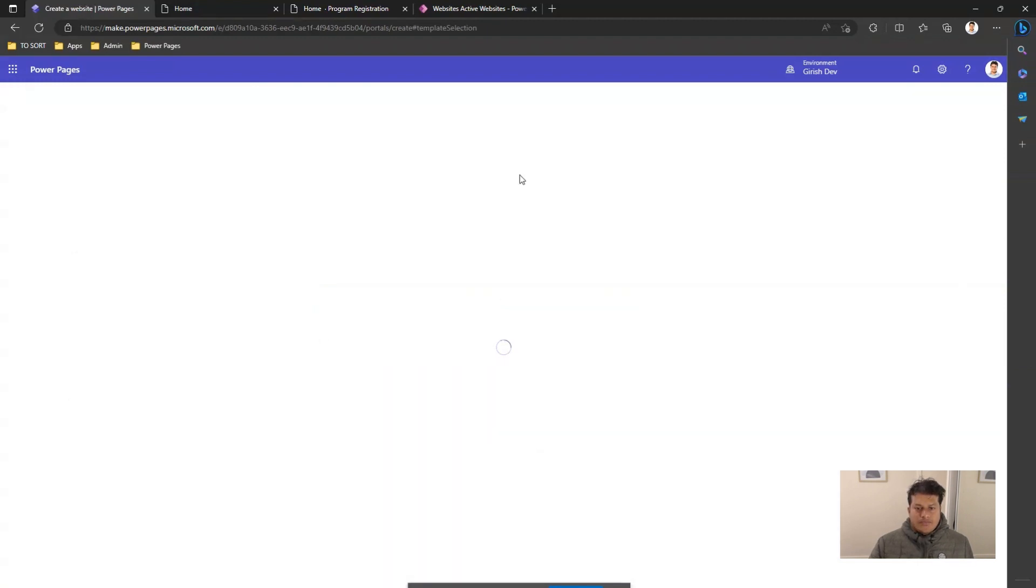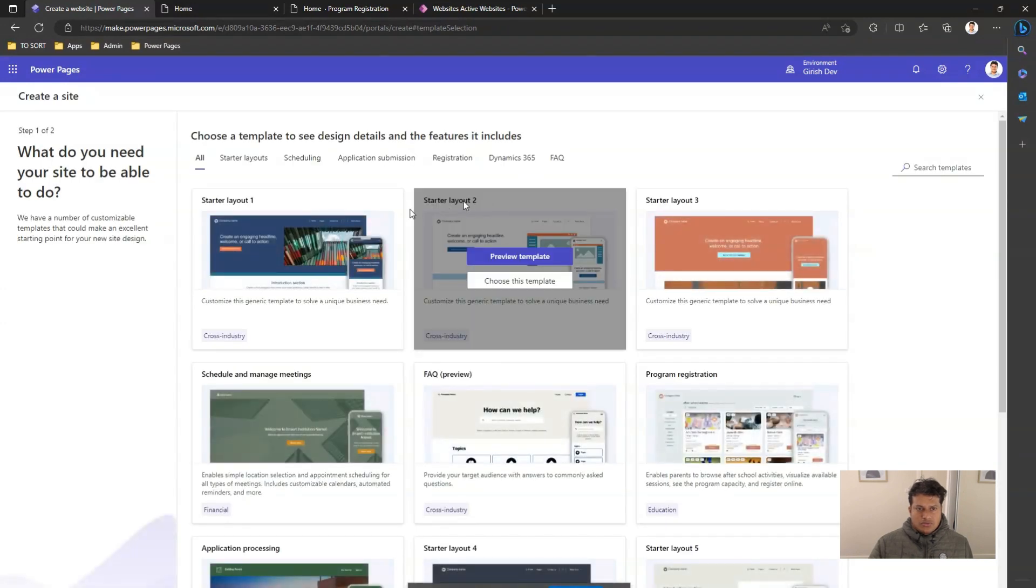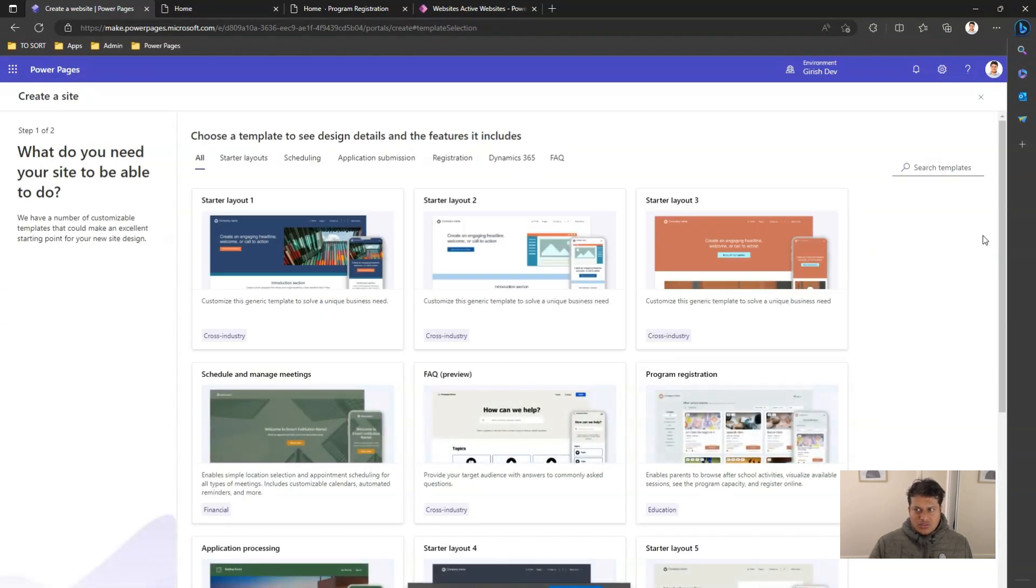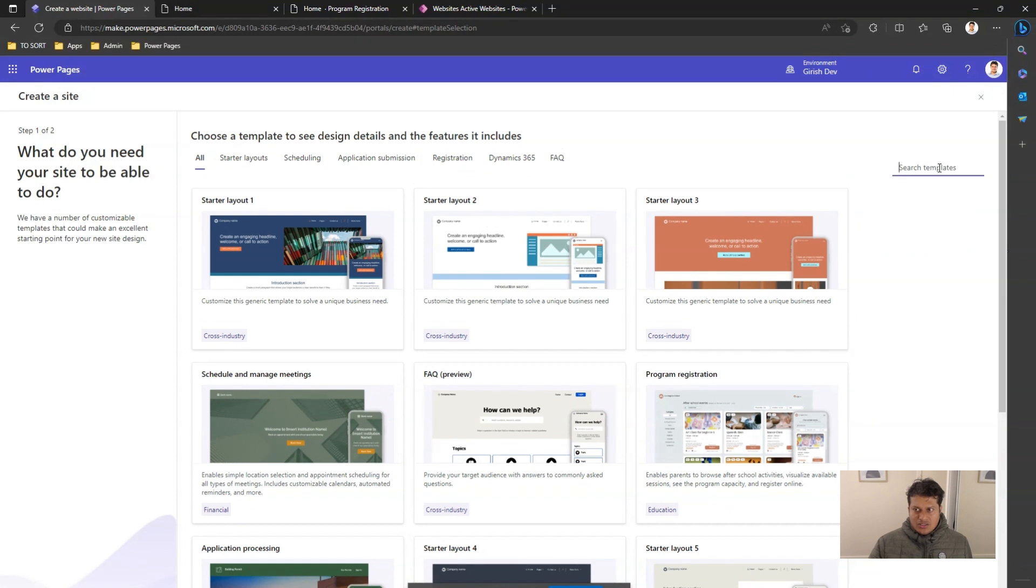Once the page loads, it will allow you to select the templates which are available by default. You can search the template within the search box.